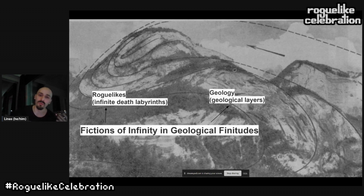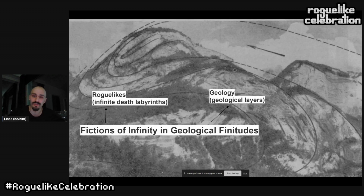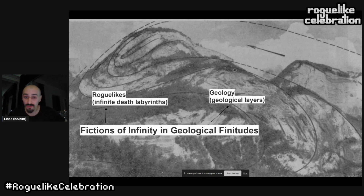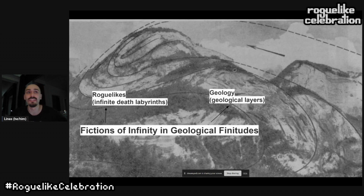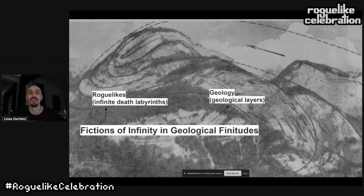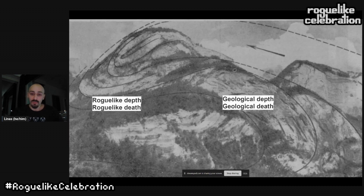I'm going to be going back and forth between roguelikes and geology. Geological layers work with a certain procedural logic, and death is also central in geology — some layers are actually made up of previously alive matter. For example, sedimentary rock is made up of skeletons and shells that have been squeezed and formed into rock.